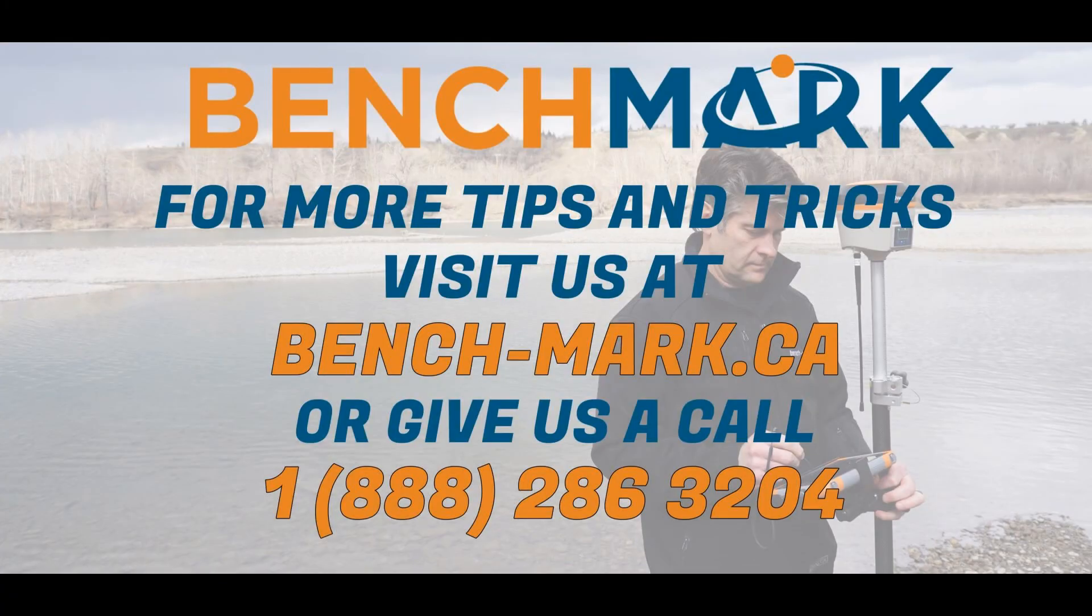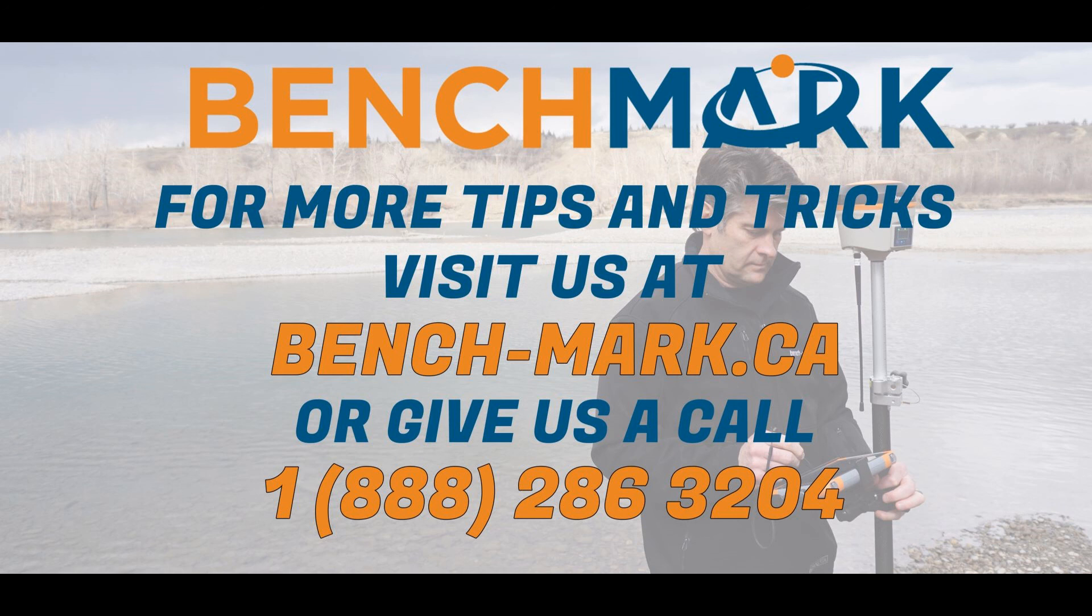If you have any questions about anything you've seen in today's video, or you have any questions about any of the equipment you can find on our website, please give us a call at 1-888-286-3204, or visit us on the web at bench-mark.ca. Thank you.